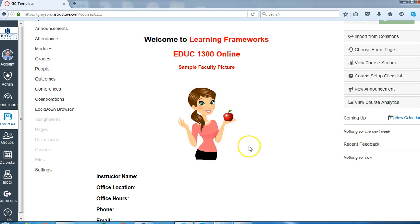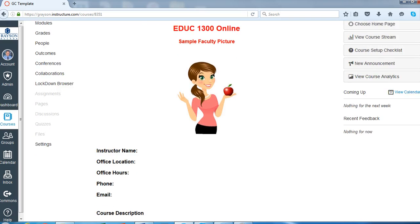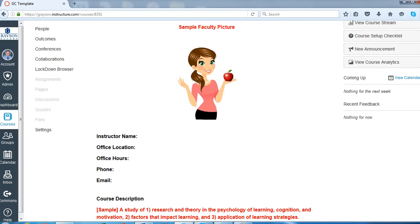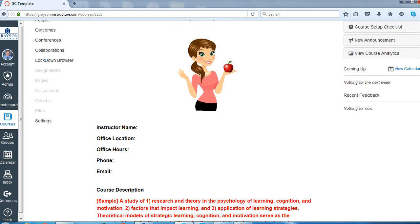Of course, this is just a sample picture here. You can put a picture of yourself or you could put a picture of something related to your course. We have an anatomy and physiology course that has a skeleton on the home page, just for example. And then you're going to fill in your information here.